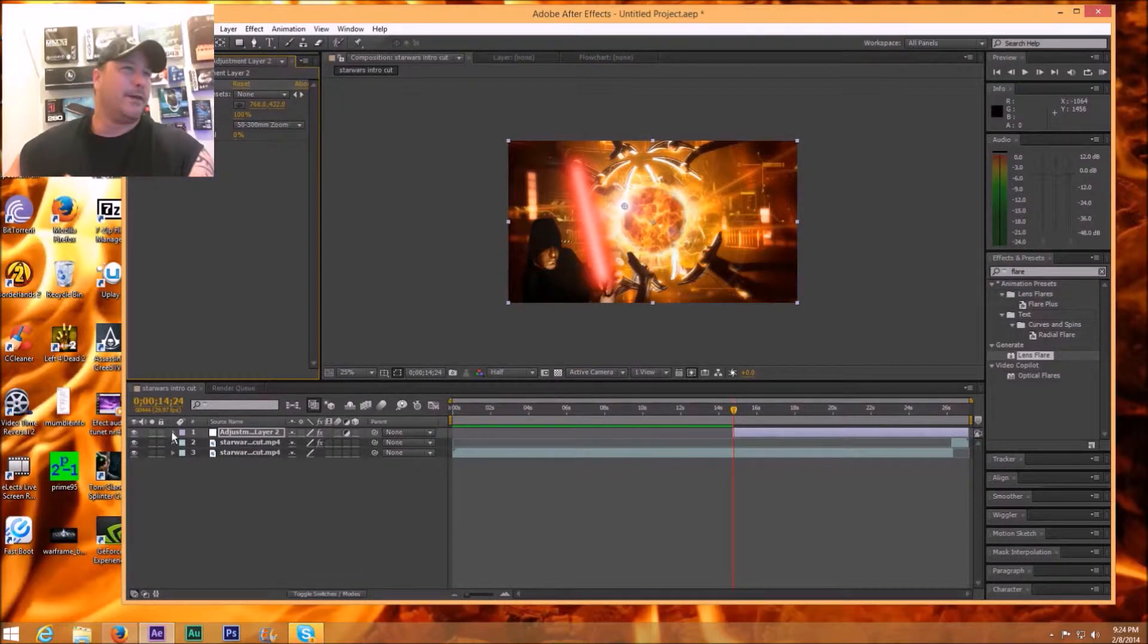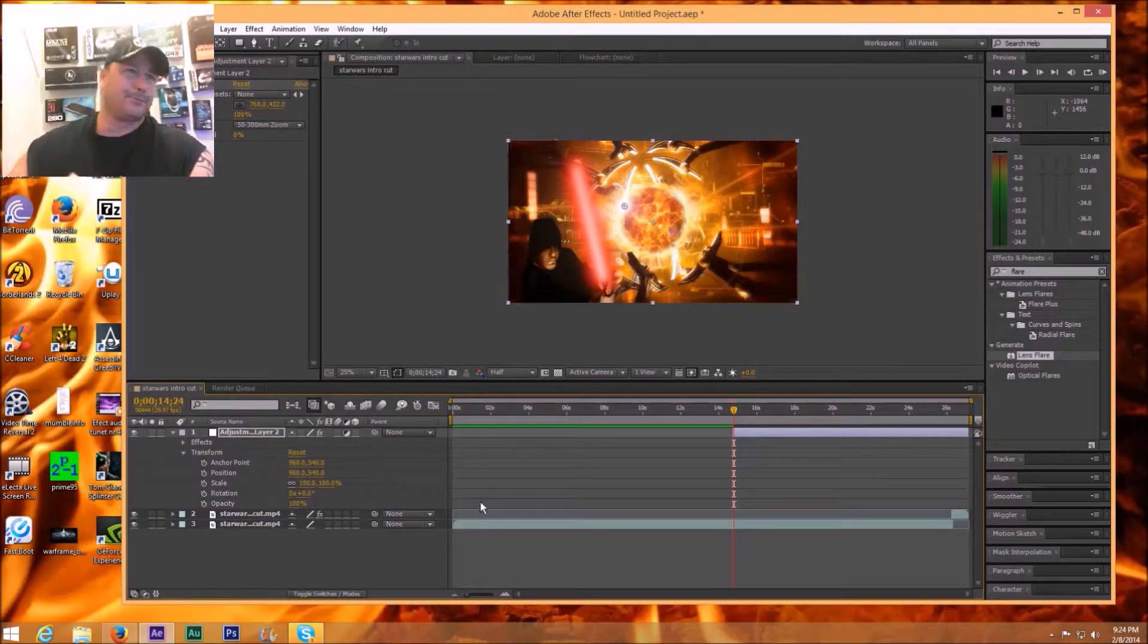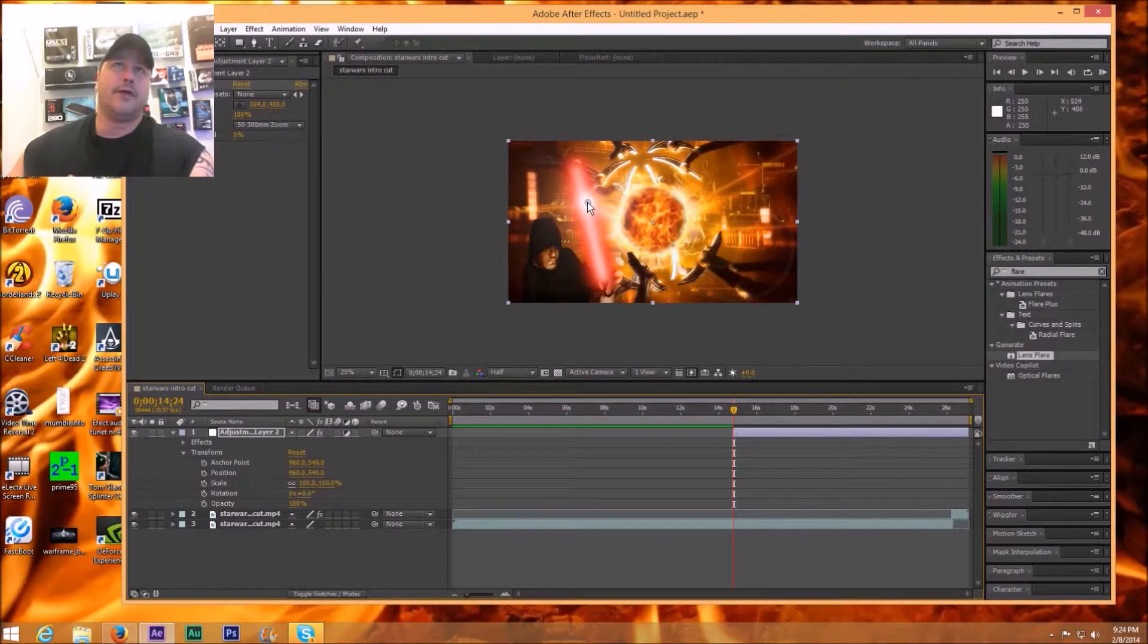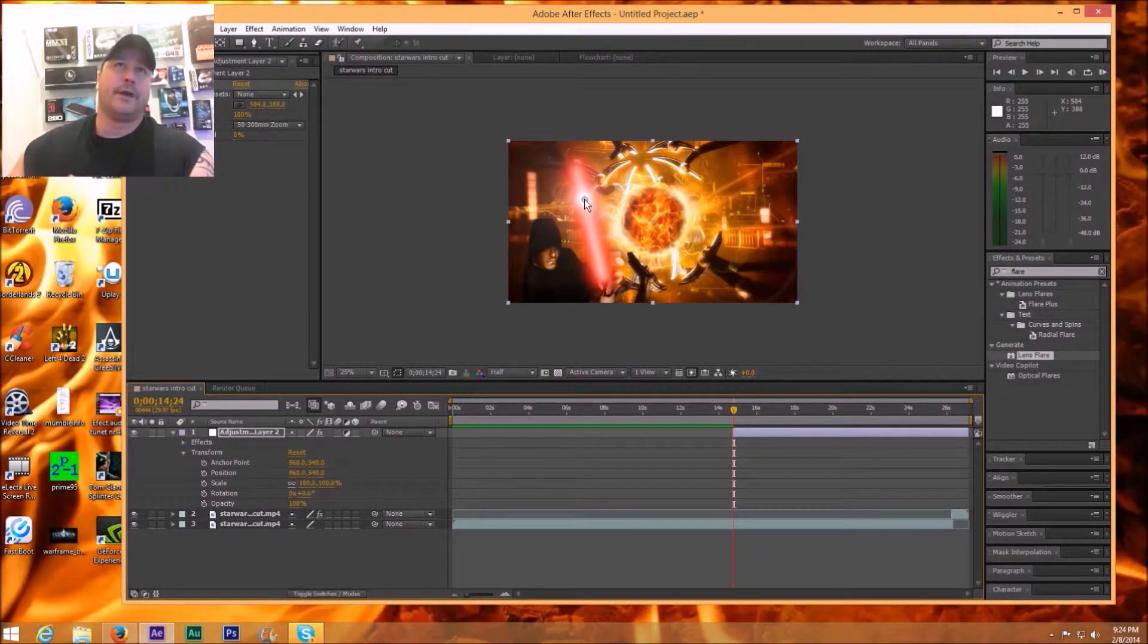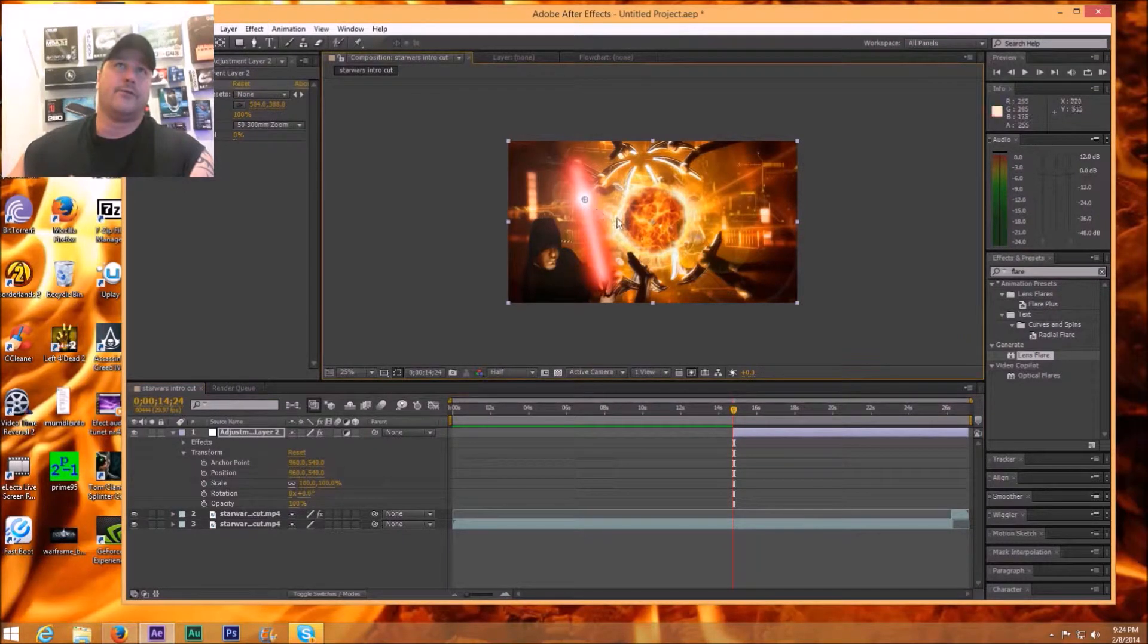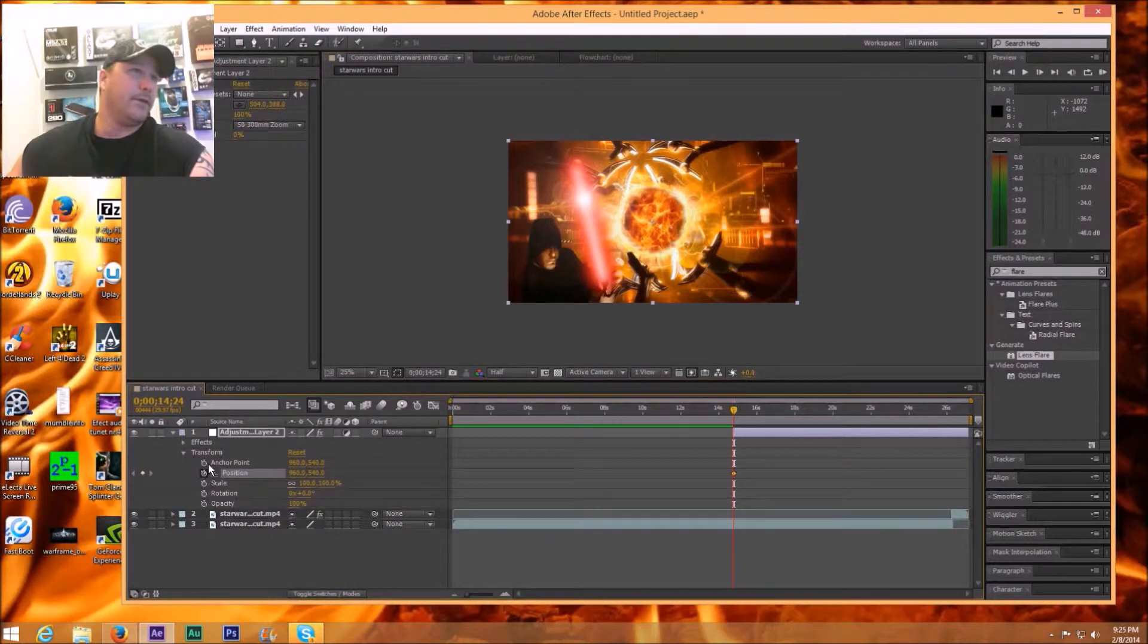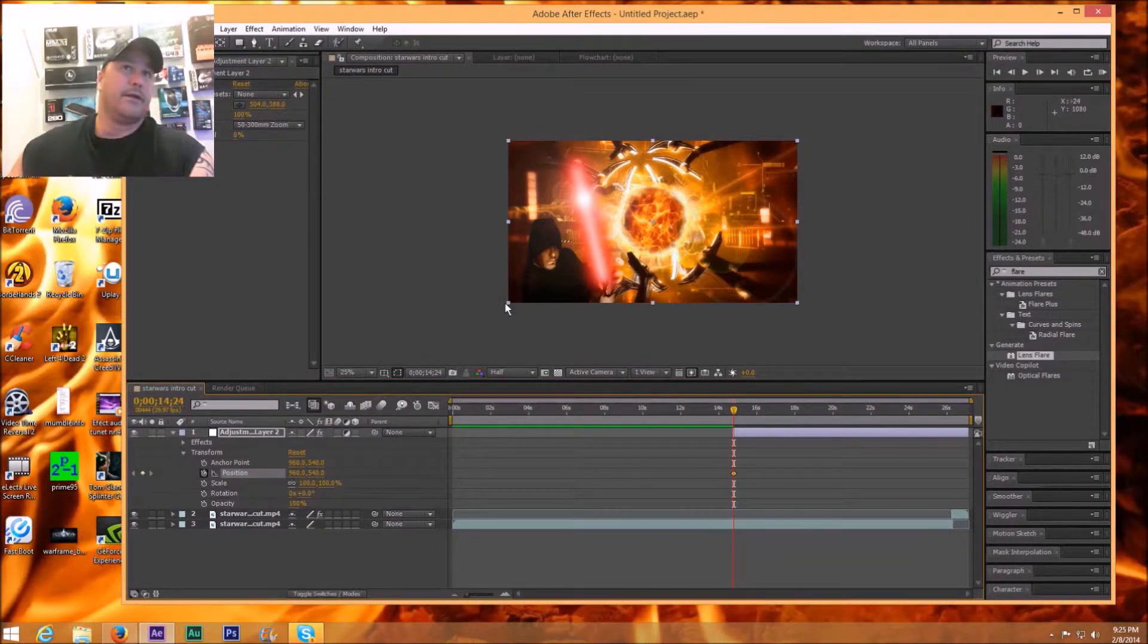So right here at the adjustment layer I'm going to open this up and I'm going to go to the transform right away and I'm going to move this right on the lightsaber here so it's got like a cool effect.